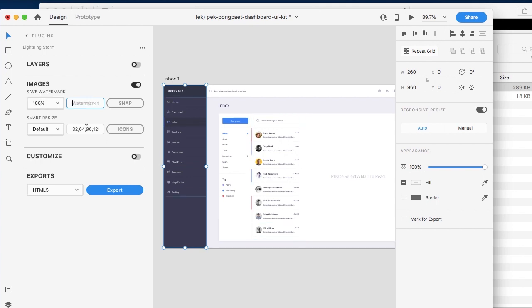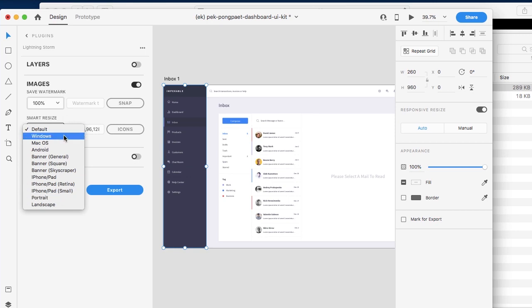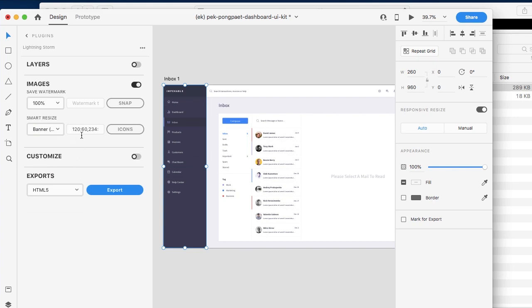Now let's go ahead and actually render a few icons based on our artboards. With Smart Resize, we have a lot of default sizes that we've generated. We can simply go ahead and choose one — for argument's sake, let's go with a banner.